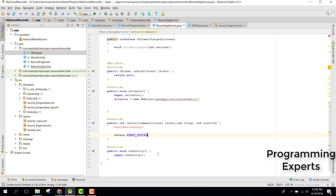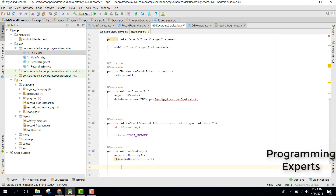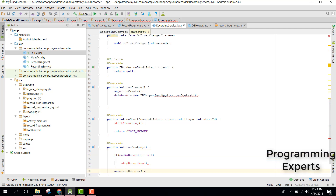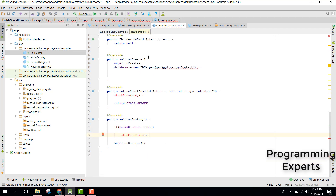In the onDestroy method, we check if mediaRecorder is not equal to null and then call stopRecording(). We still need to create these two methods — startRecording and stopRecording — which we will write in the next video. If you like the video, please like, share, and subscribe. Goodbye!